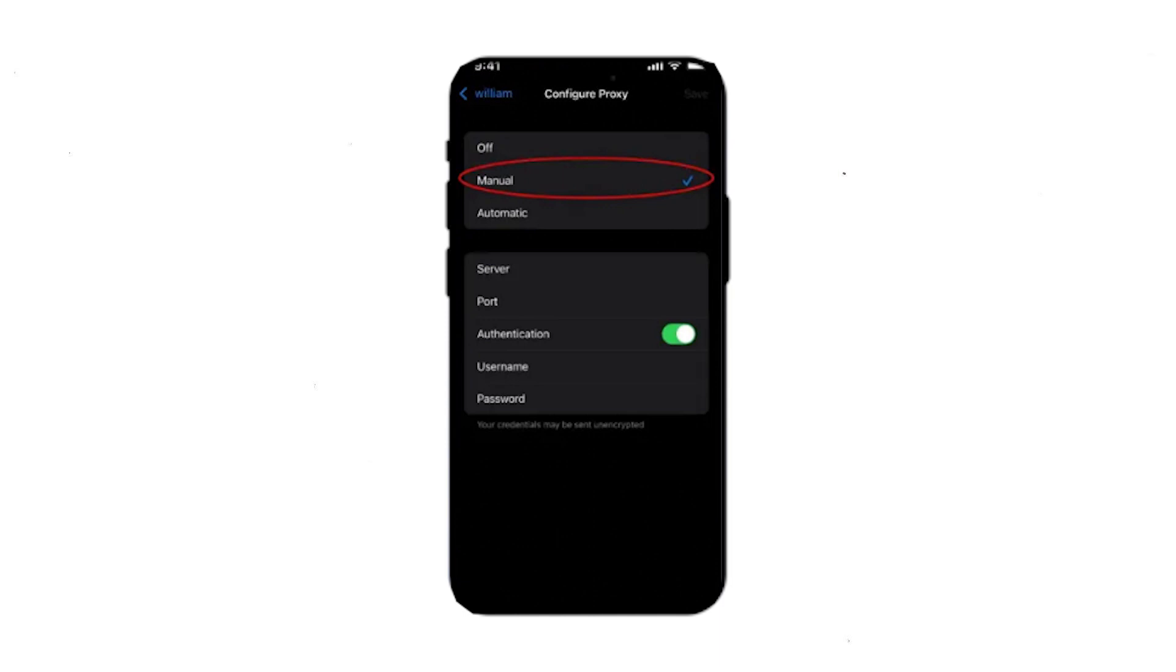Once all the required information is entered, close all the windows. That's it! Your iOS device is now set up to use the proxy allowing you to work with the UC Browser seamlessly.